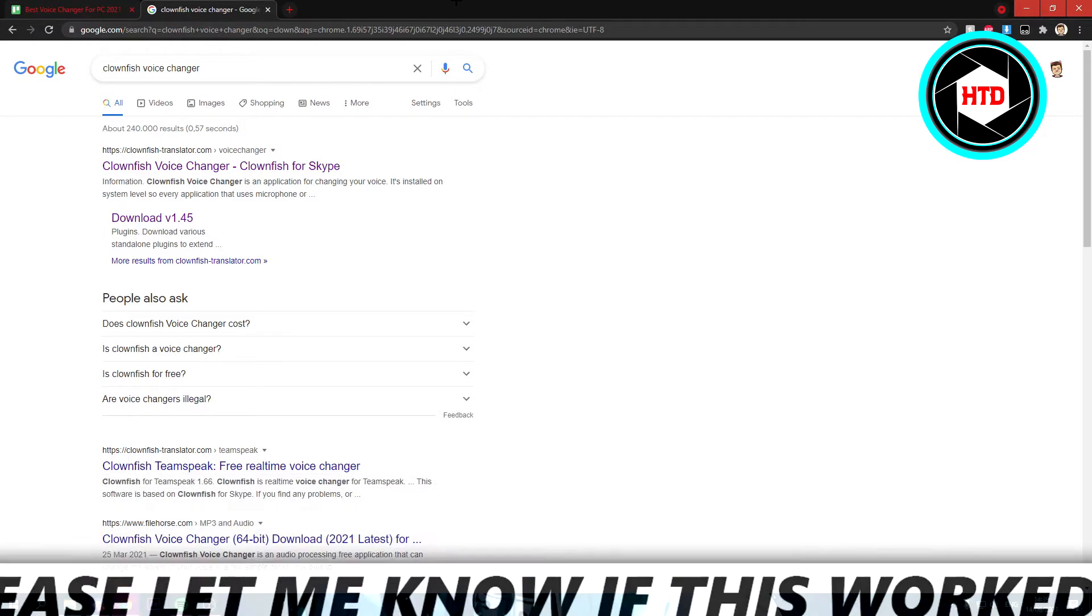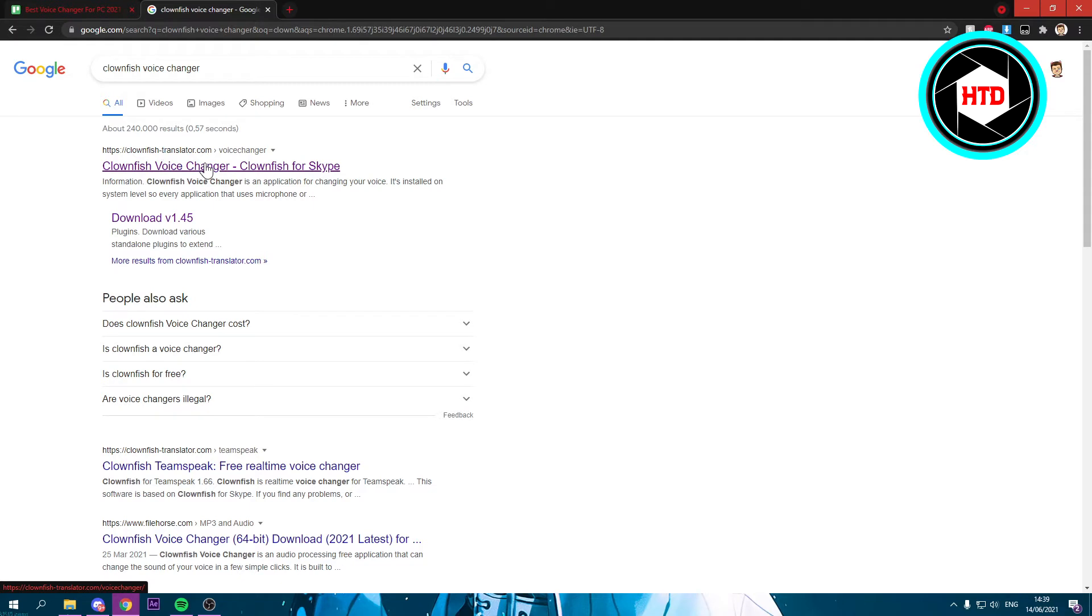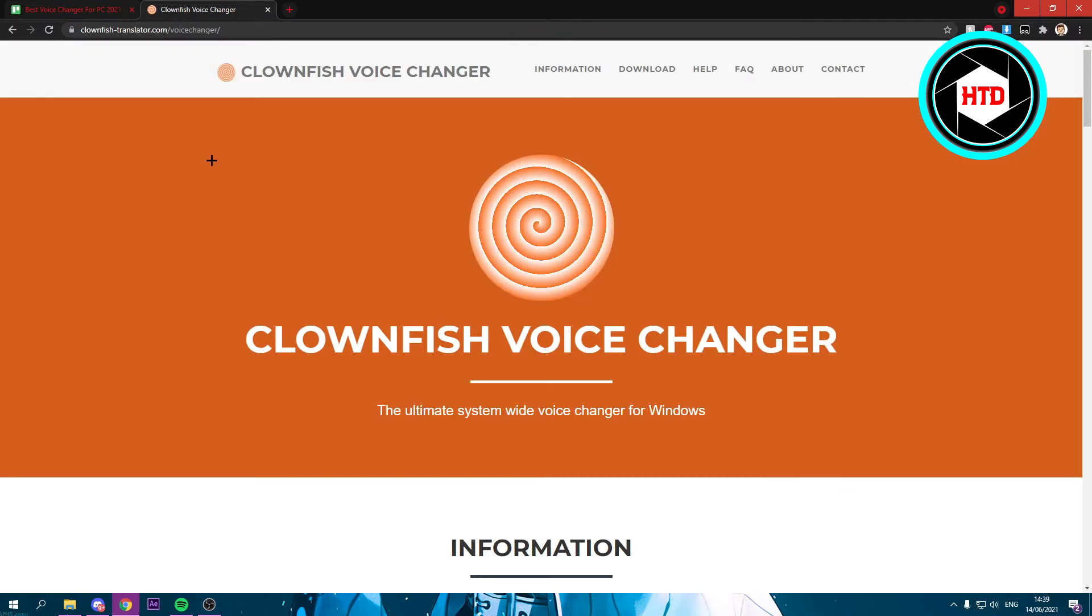The very first thing you want to do is search for this voice changer. It's called Clownfish Voice Changer. Once you've searched that up, you should see the top website. You want to click on that and then go to download.